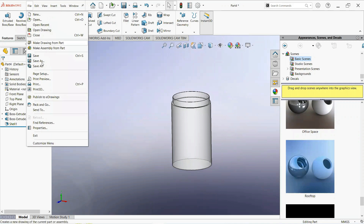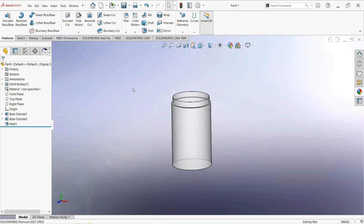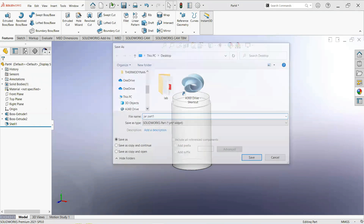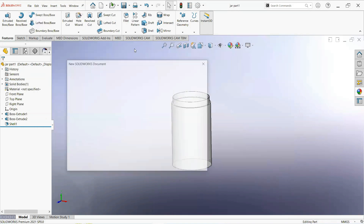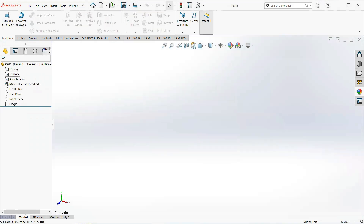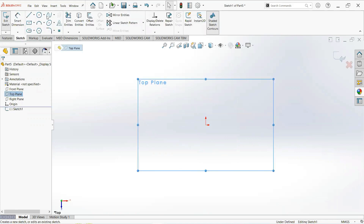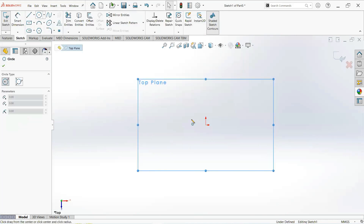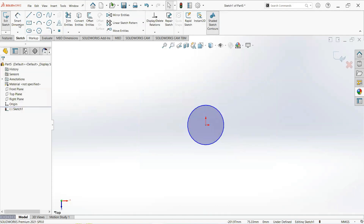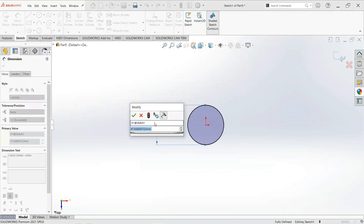Now save this part. Now open a new part. Click on the top plane and then sketch. Take a circle, click on the origin and draw here. Now set smart dimension — make it 60 millimeters.